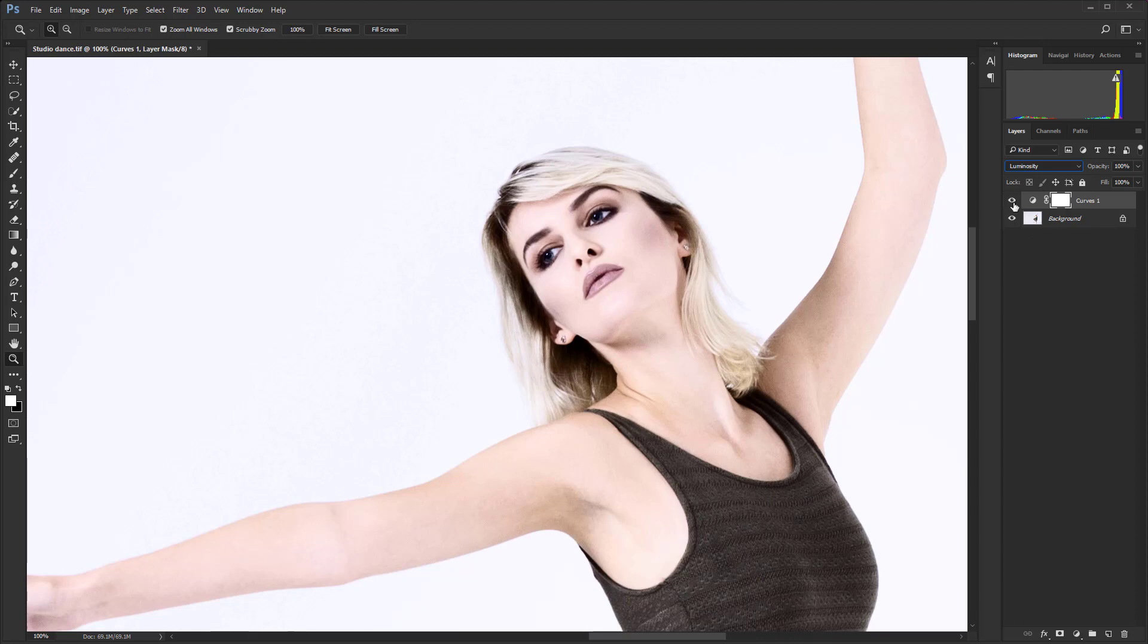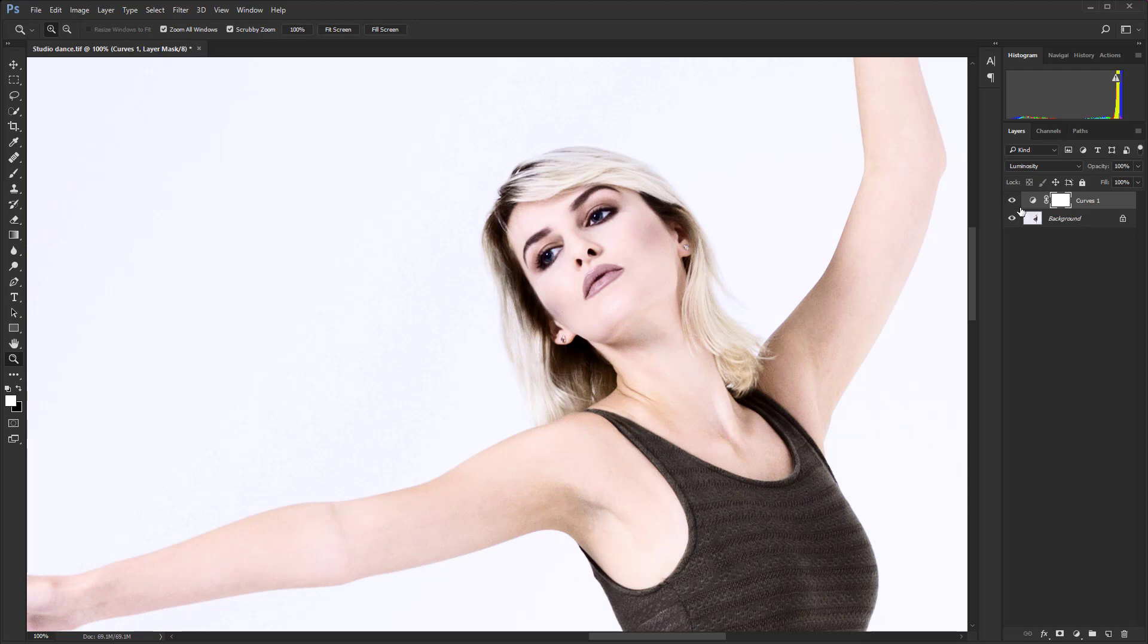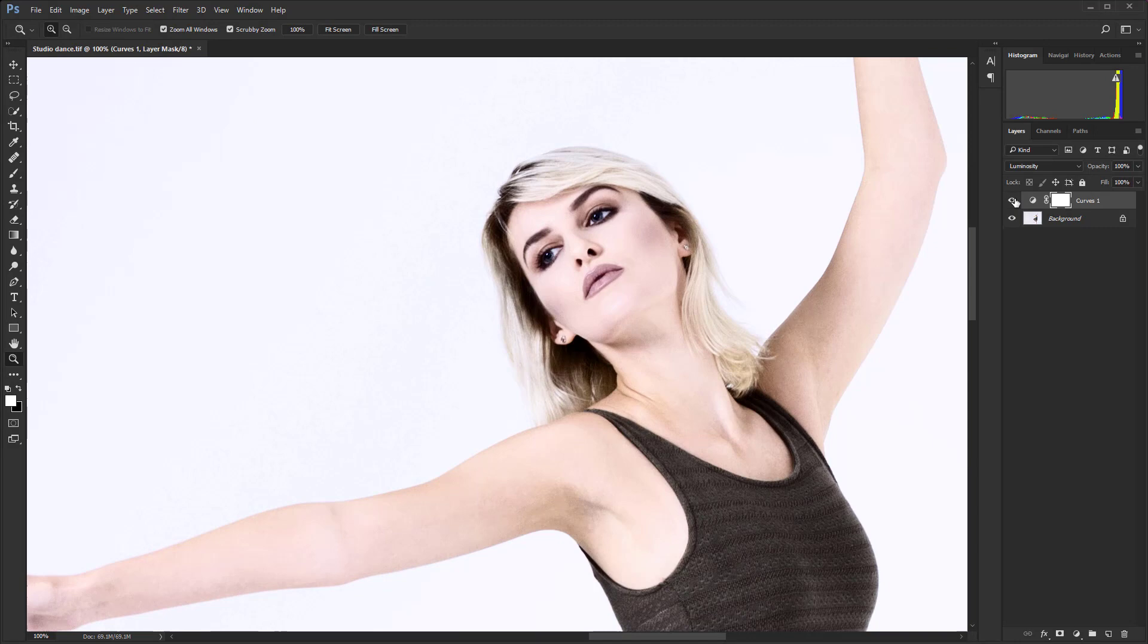So if I just do Ctrl+Z, that's with the normal blending mode, and then that's with luminosity. You'll see that the skin tones are much more natural and the overall effect just isn't quite as harsh, but we've still got that really nice strong contrast.